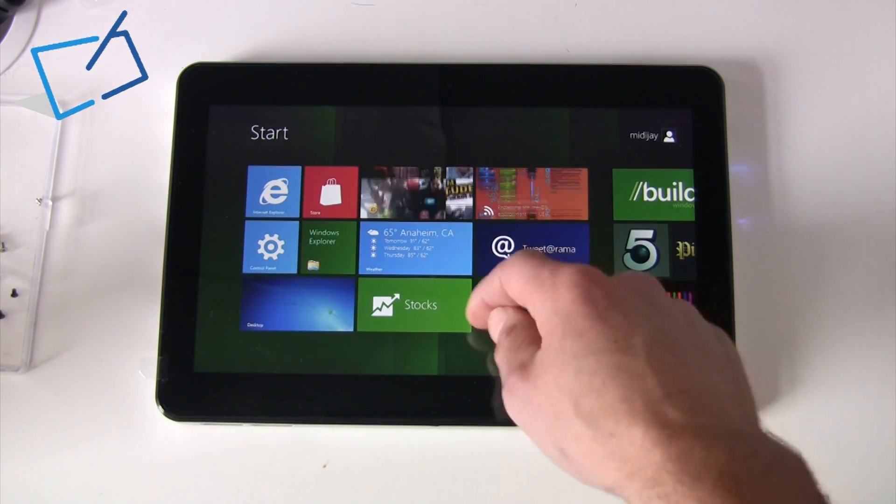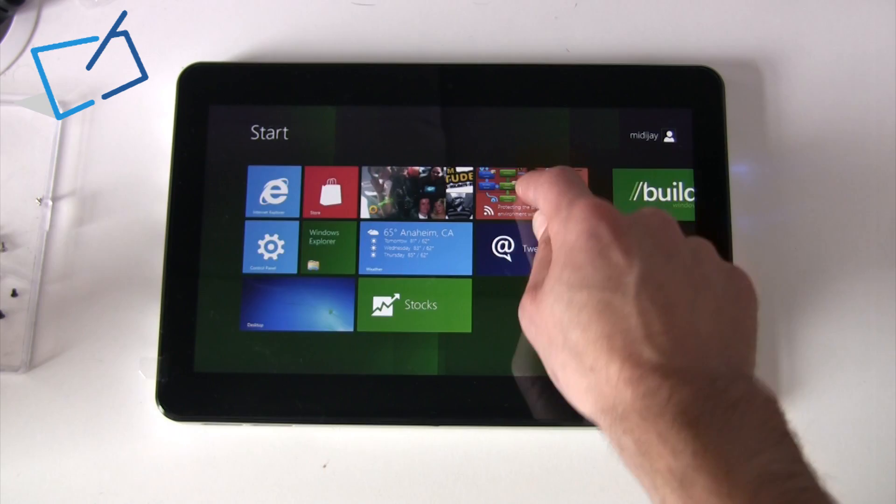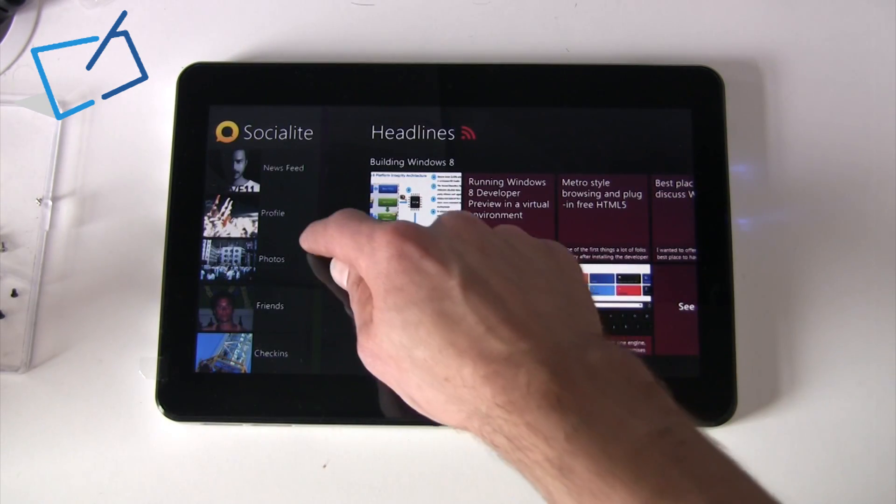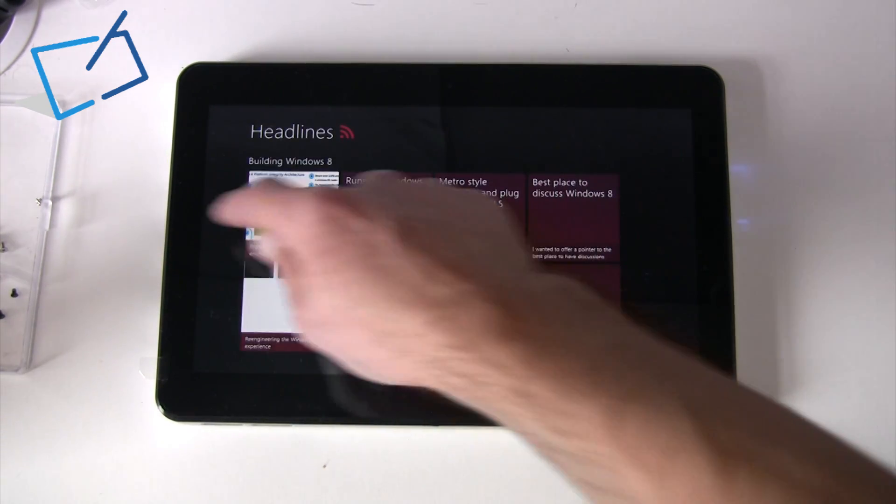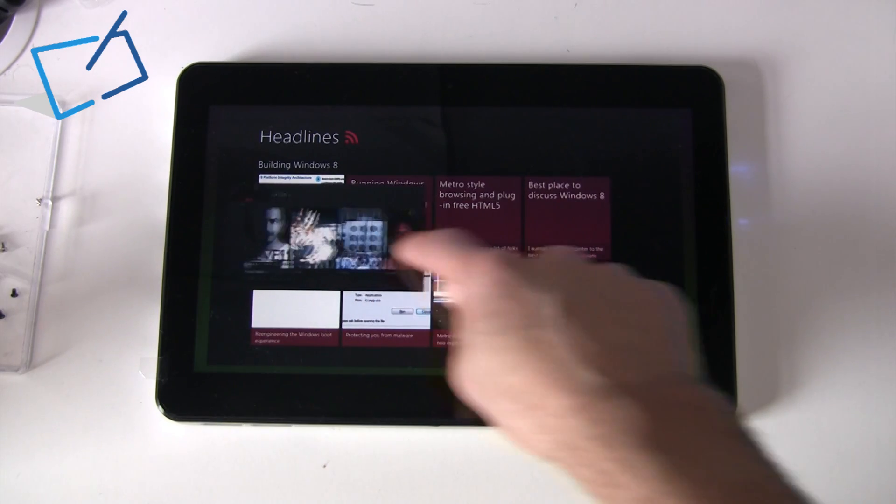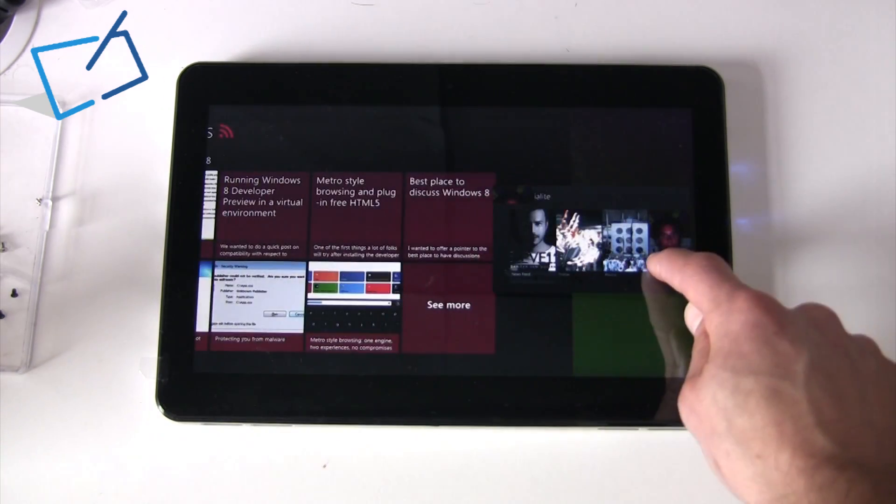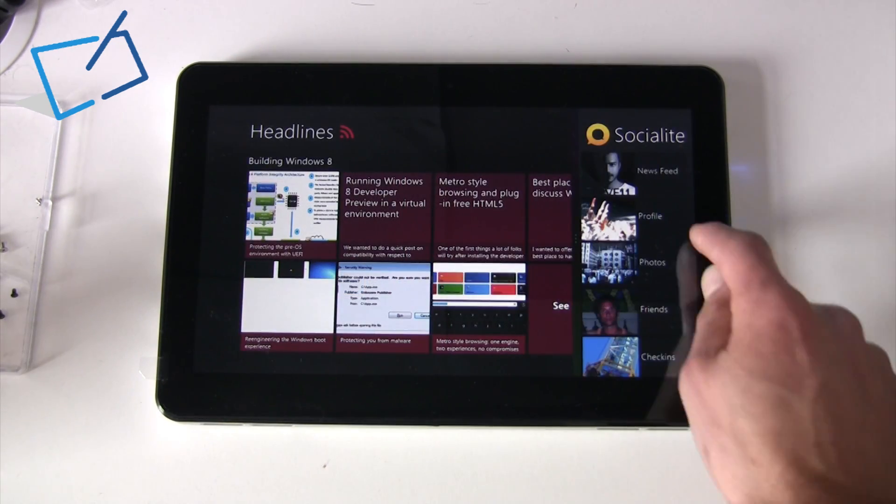Or if you're already in an application and want to bring in a new one, then you can bring it in at either side.